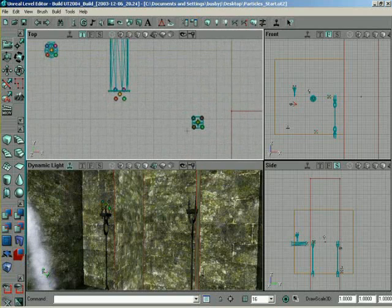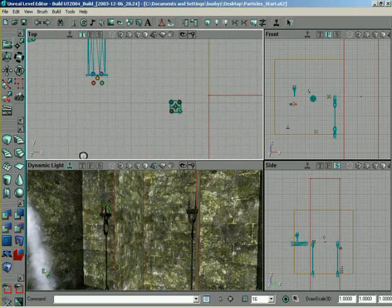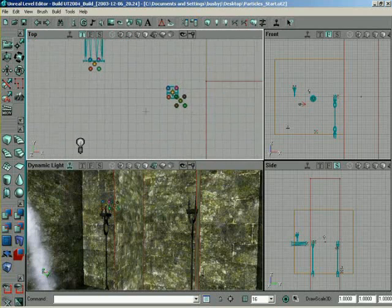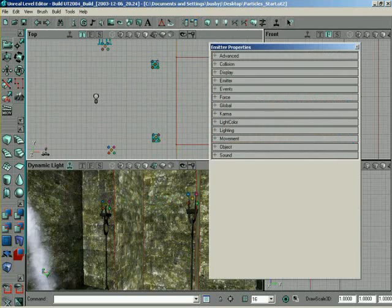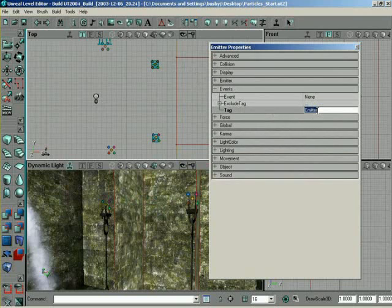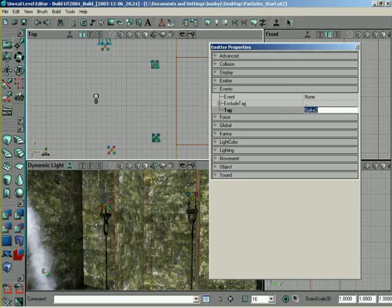What we can do is take this emitter right here, duplicate it and move it over. One thing we need to set up is the tags for these emitters. If we come into the properties and go to the Events tab, come over to Tag, we'll name this one on the left Spike1. Come over to the other one and we'll name it Spike2, just so we have something to reference them by. They can be any names you want.